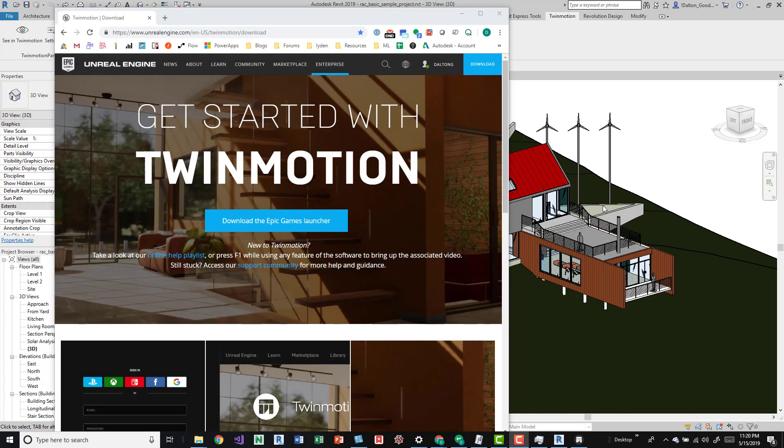Hey guys, I want to talk about this tool Twinmotion. It's pretty new, or I don't know if it's actually new, but Epic Games recently purchased it and made it free, or at least up till November and you can use it.